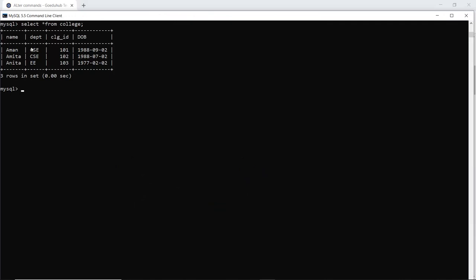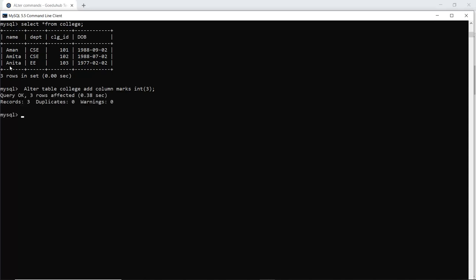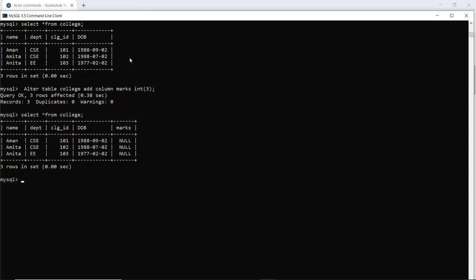This is the existing table college having fields name, department, college ID, and the DOB of the respective students. Now if I execute this command to add another field to this table college — ALTER TABLE college and ADD COLUMN marks with data type integer — the query is okay and three rows are affected because there are three entries. So another column named marks will be added. When you check the table schema, you can see that after altering the table college, the marks column is also added. Right now the value is null because no values have been inserted yet.